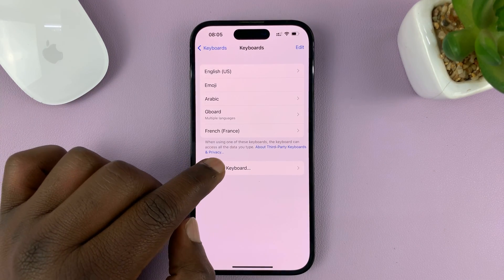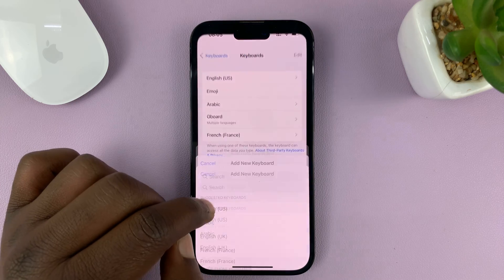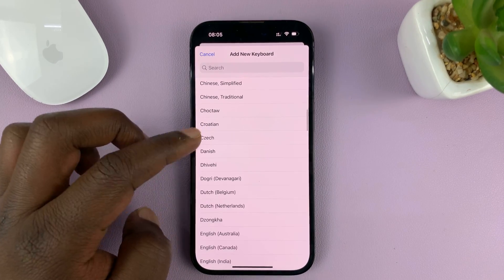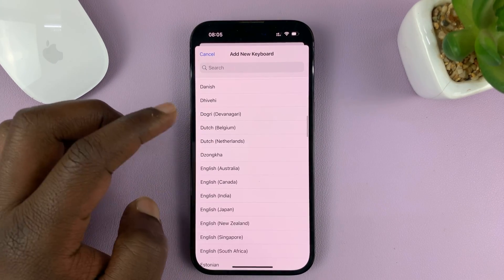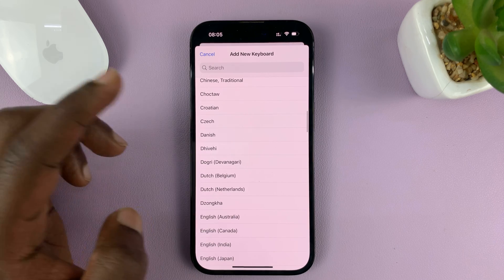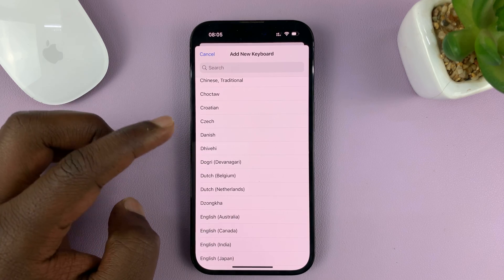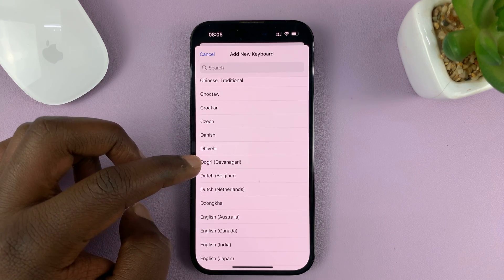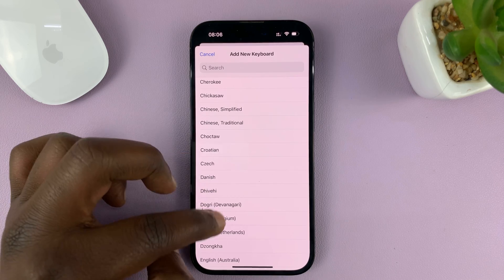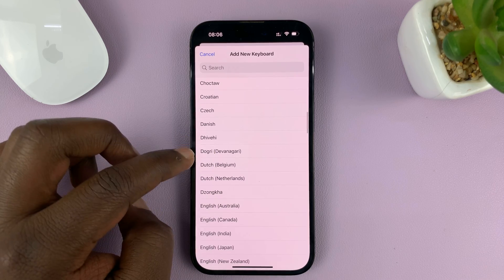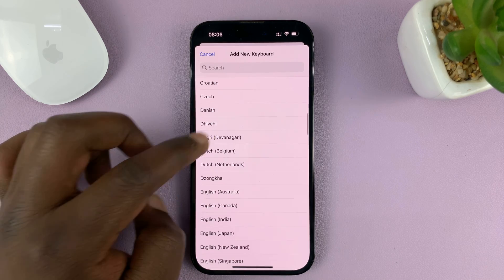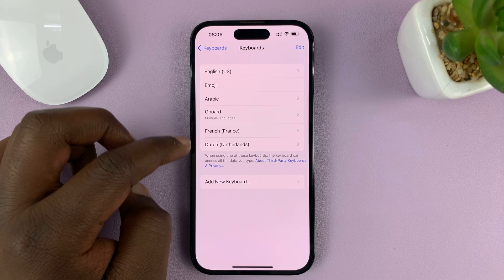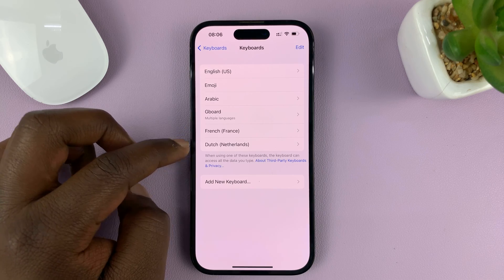What you need to do is tap on Add New Keyboard, and then find the language you want to add. Let's say you want to add Dutch, for instance. Just scroll and find Dutch, then tap on it and it's going to be added to the list of languages.